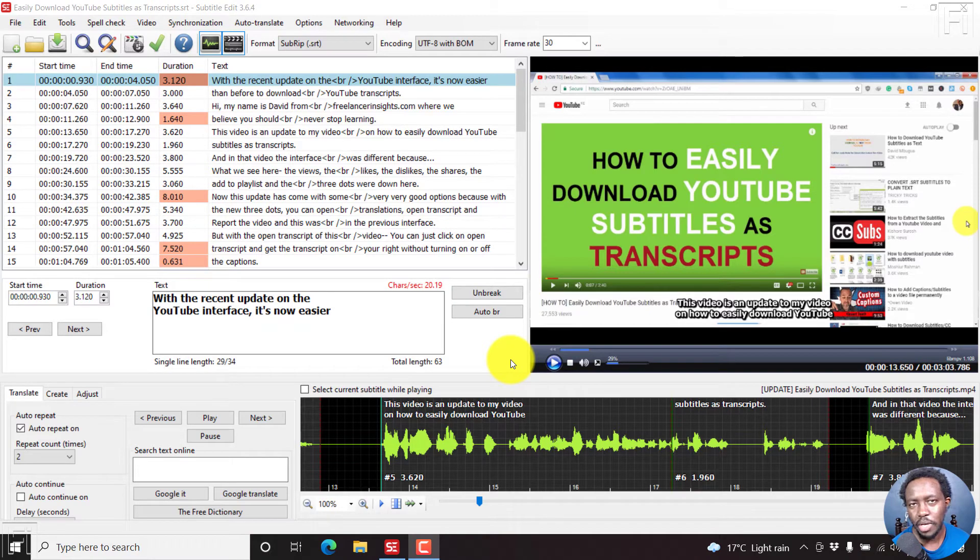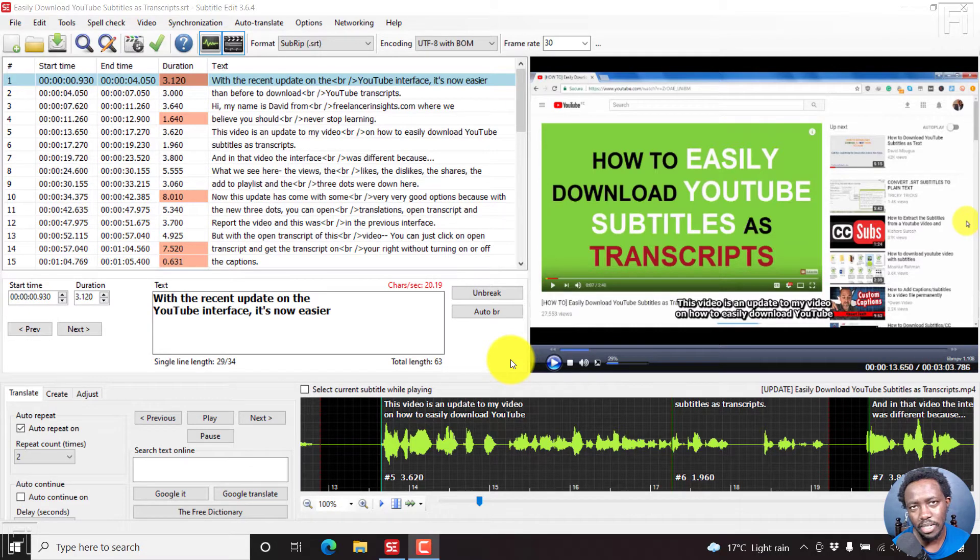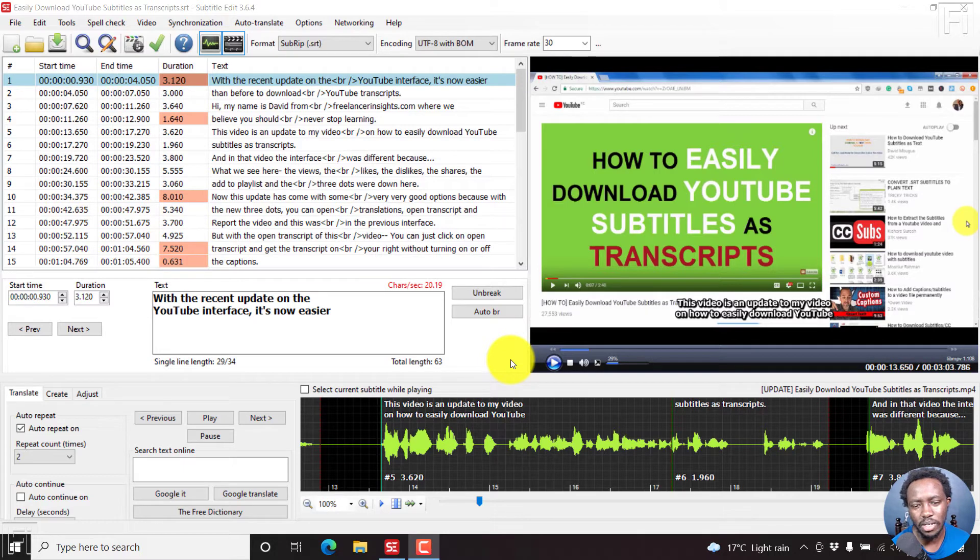In this video, I'll show you how to switch or toggle between the list view and the source view in subtitle edit. Welcome to this video. My name is David, and I hope you're well wherever you are around the world.